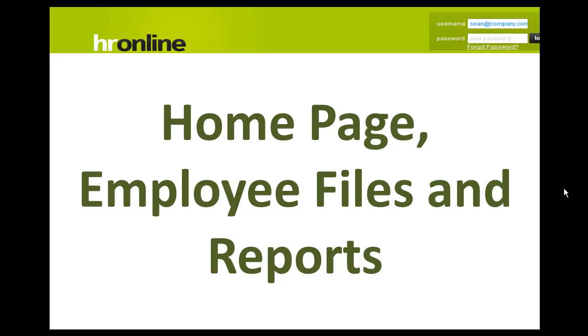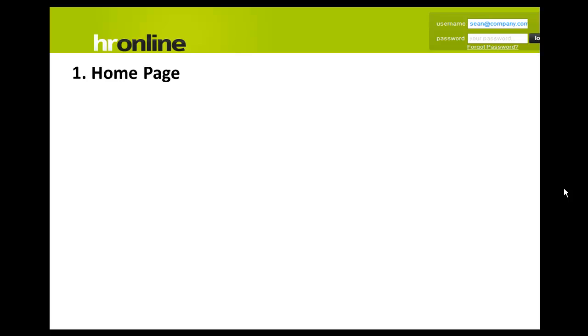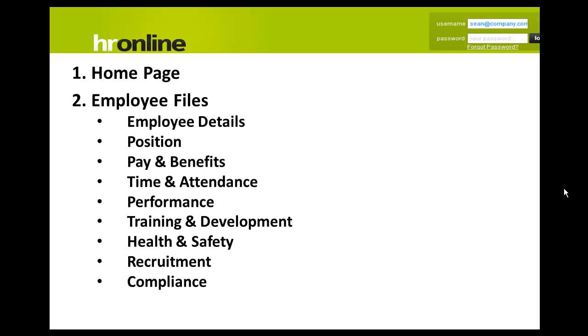The employee files and reports. The home page provides access to employee files and the reports. Within the employee file we have nine files.